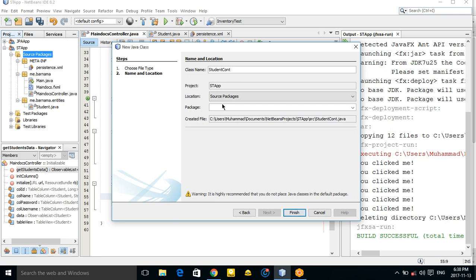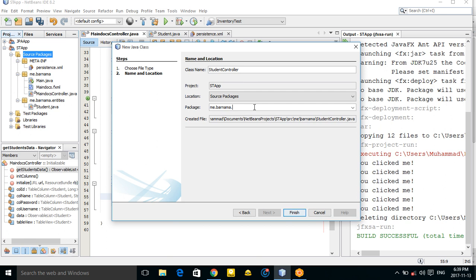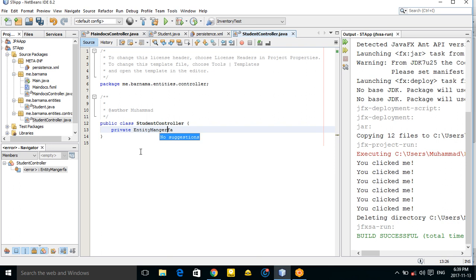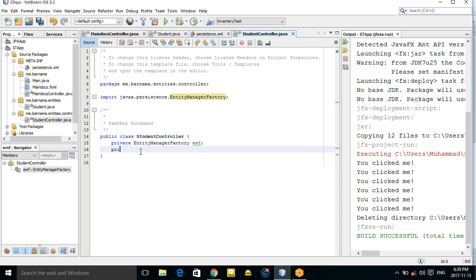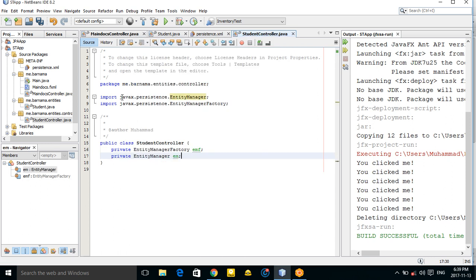Create a new class 'StudentController' inside the package 'me.pronome.controller'. In this controller class, create two variables: 'private EntityManagerFactory emf' and 'private EntityManager em'. Make sure these come from the javax.persistence package.